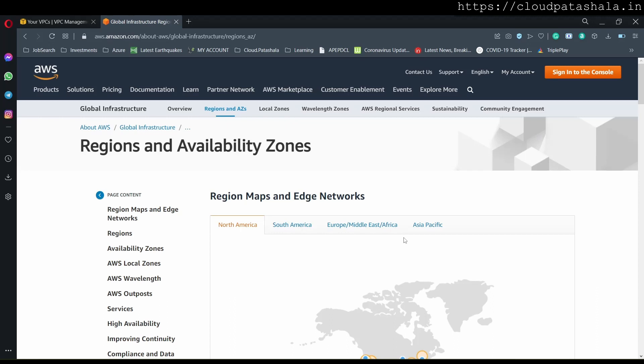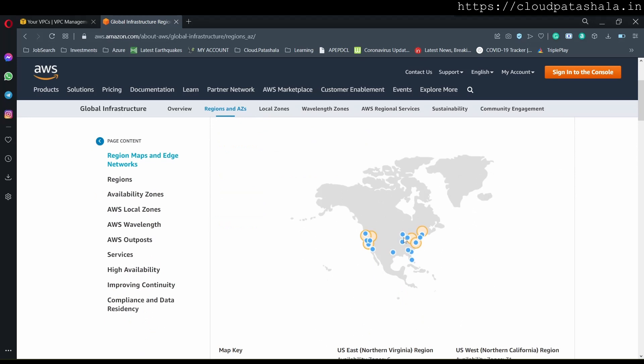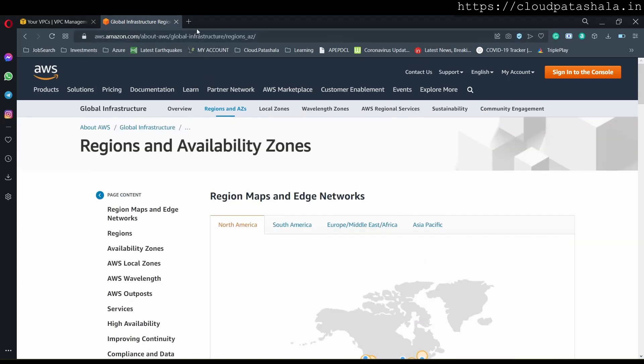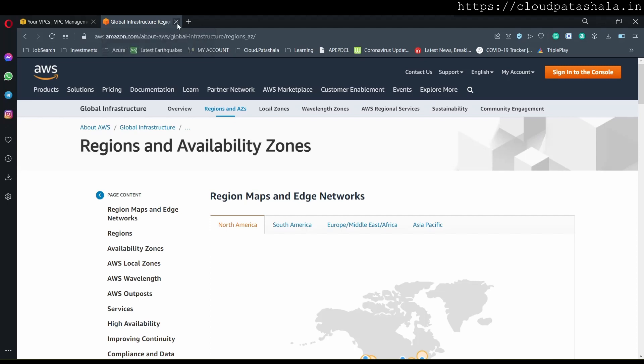Today in this series, we would be looking at the VPC, Virtual Private Cloud.